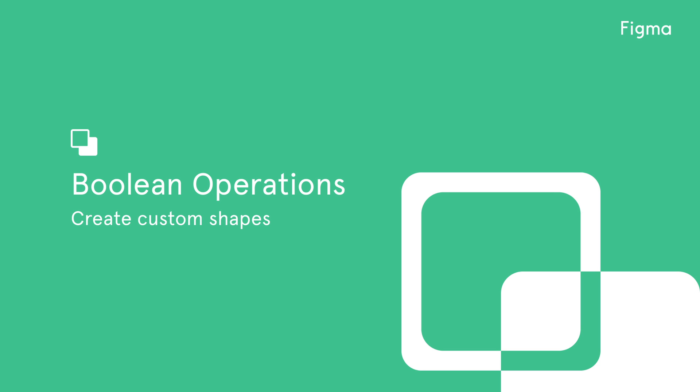Welcome to another Figma tutorial. In this video, we'll be covering Boolean operations inside of Figma.